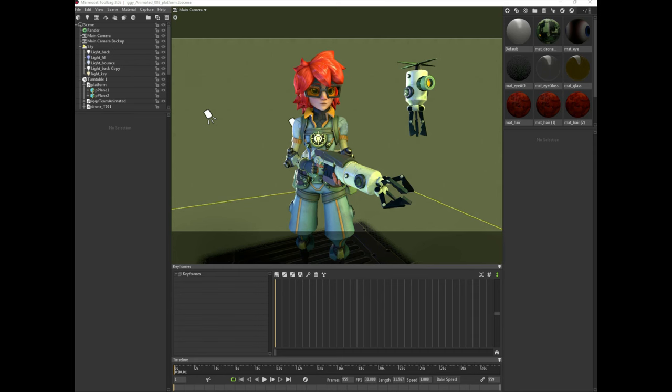All right, hello. So today I want to talk about the workflow for setting up hair in Marmoset and alongside Krita.